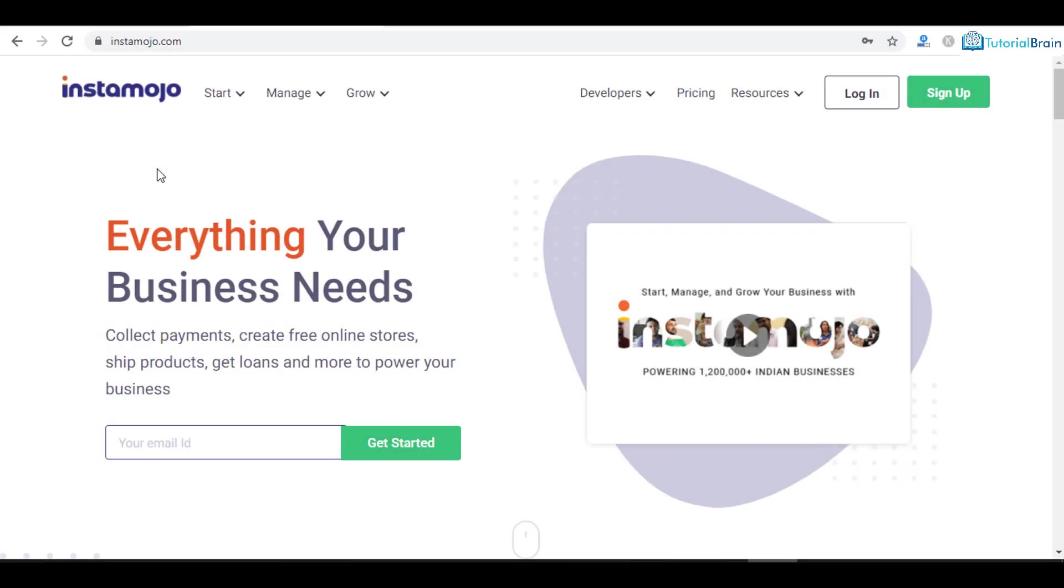Hey people, are you an individual or a business and you want to accept payment from others? Then Instamojo is a great solution. Yes, Instamojo is a payment gateway using which you can accept payment as a business or an individual, and you can also set up free online stores where you can sell your products and accept payments.